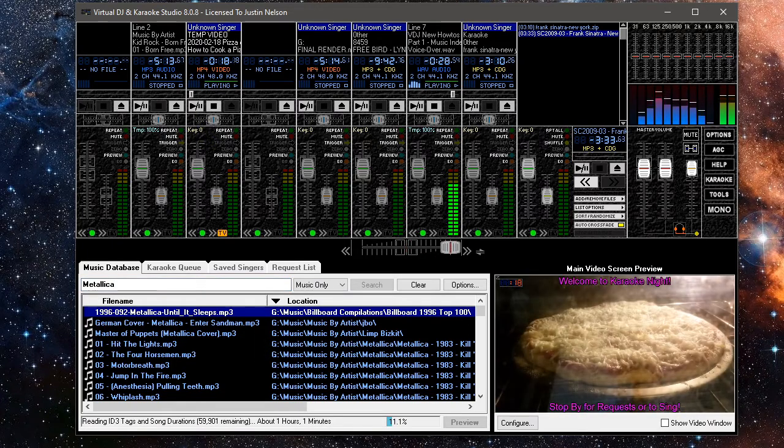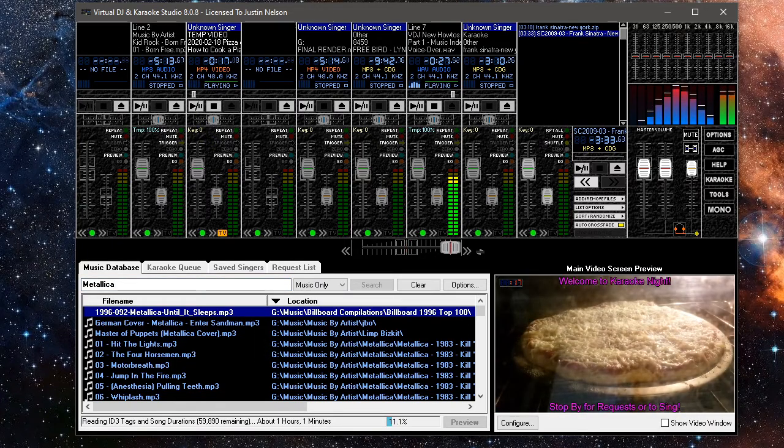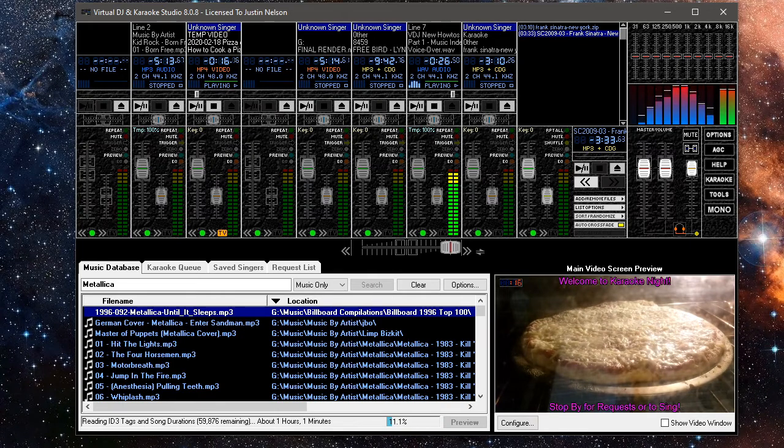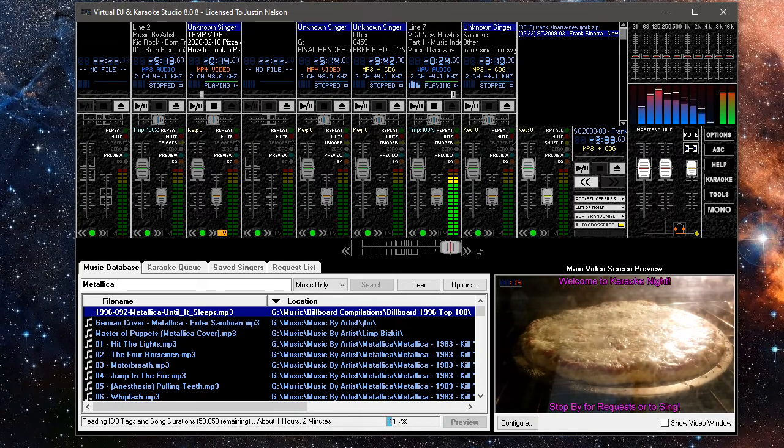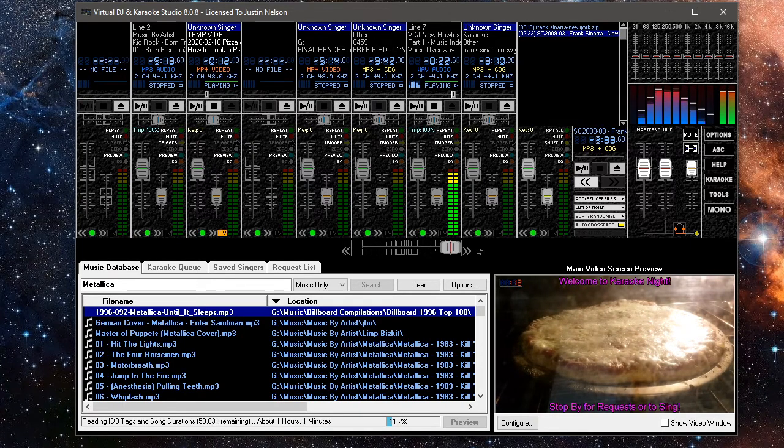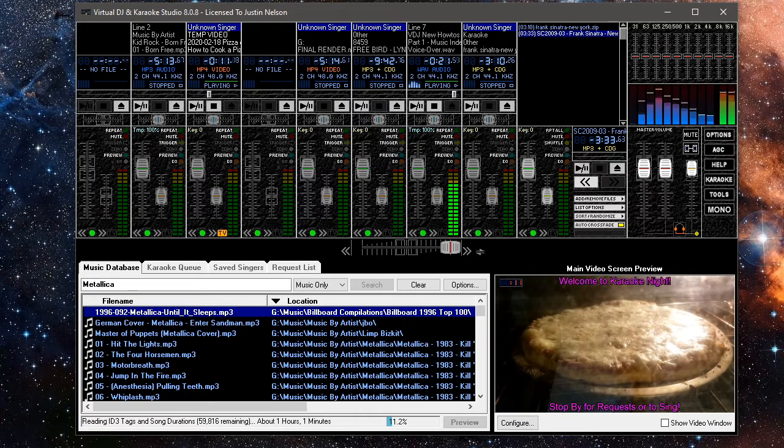It is however recommended that you allow this process to finish prior to any gig and prior to uploading your database to the MyDJ Songbook server.